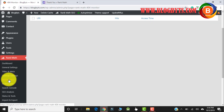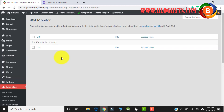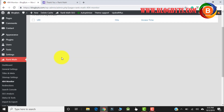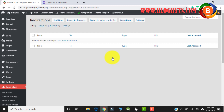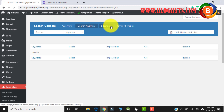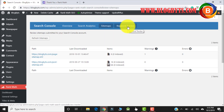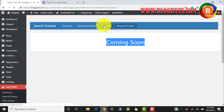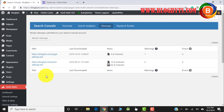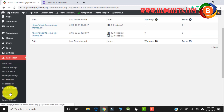In the 404 Monitor there is nothing because I don't have any 404 issues. In the Redirection section there is also nothing to configure right now. In the Search Console, there are a few features Rank Math is planning to include — for the sitemap it is showing here, but for the rank tracker like we do in Google rank tracker, that is coming soon. You can see two sitemaps got generated automatically.